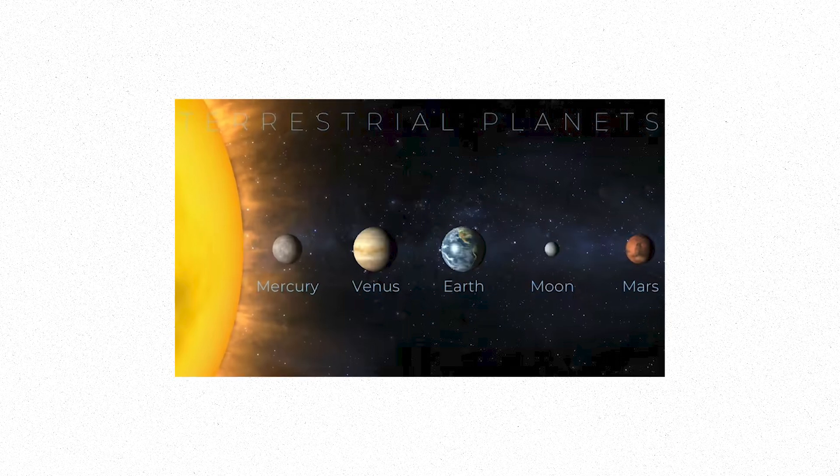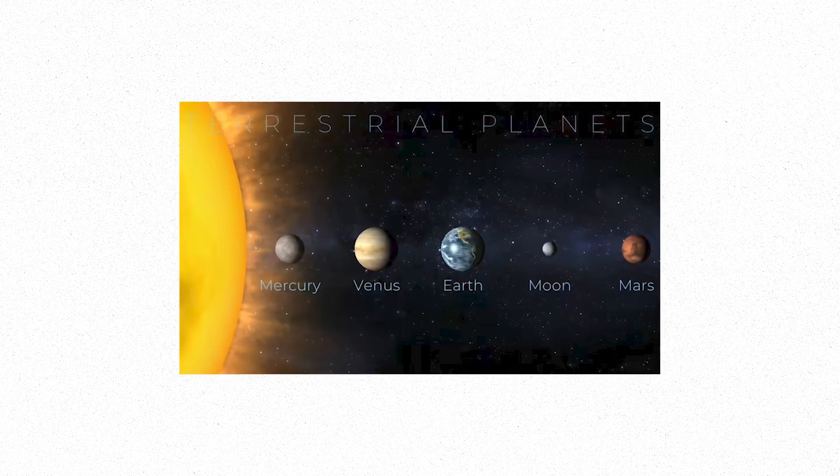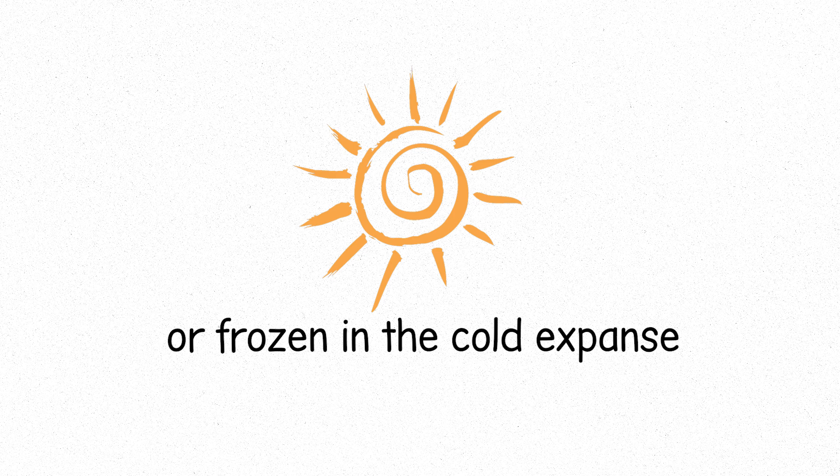Terrestrial planets: Mercury, Venus, Earth, Mars. Rocky, solid, scorched by the Sun, or frozen in the cold expanse.